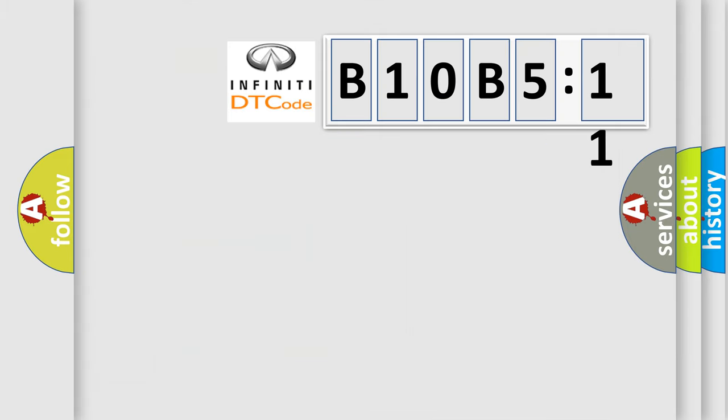So, what does the diagnostic trouble code B10B5:11 interpret specifically for Infiniti car manufacturers.